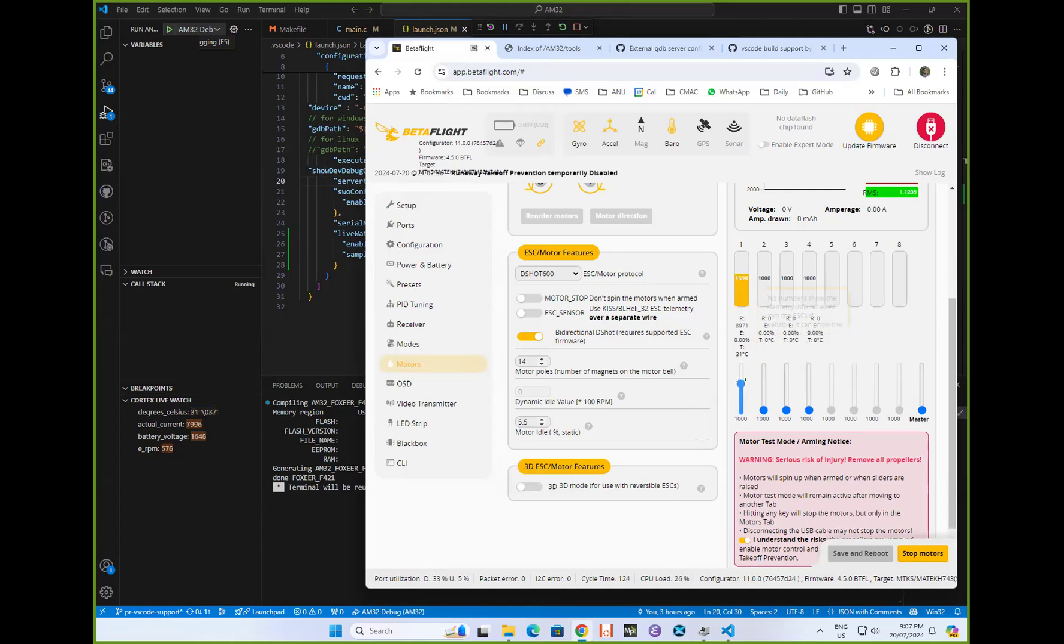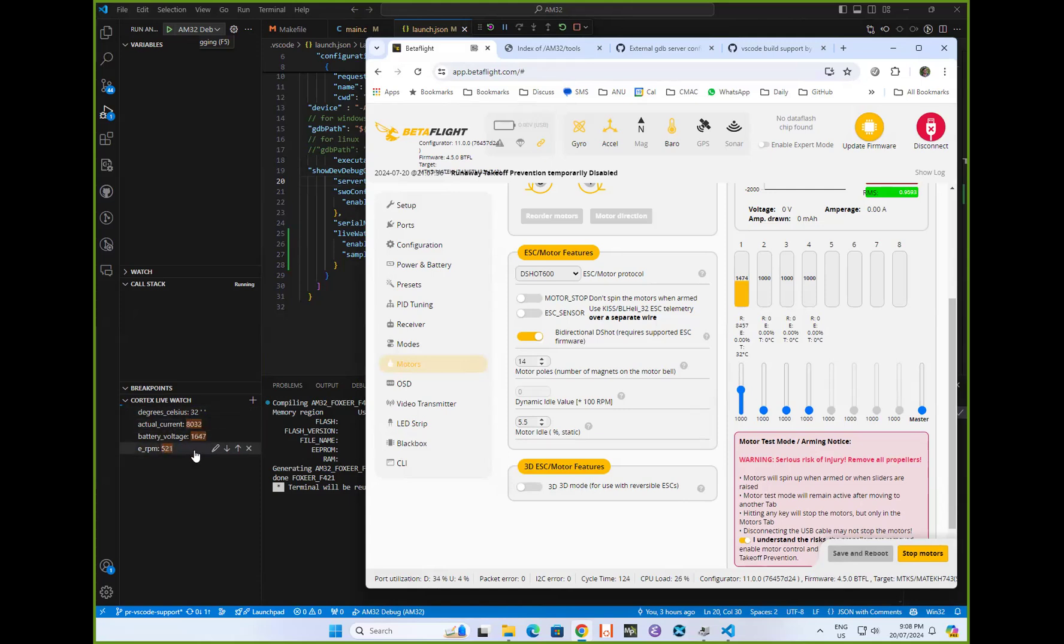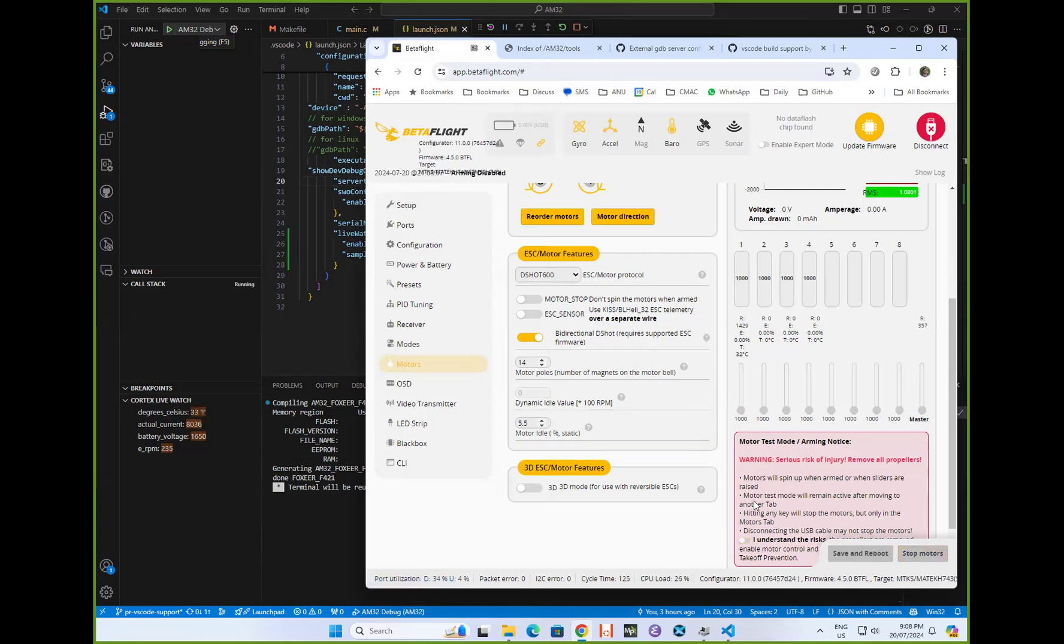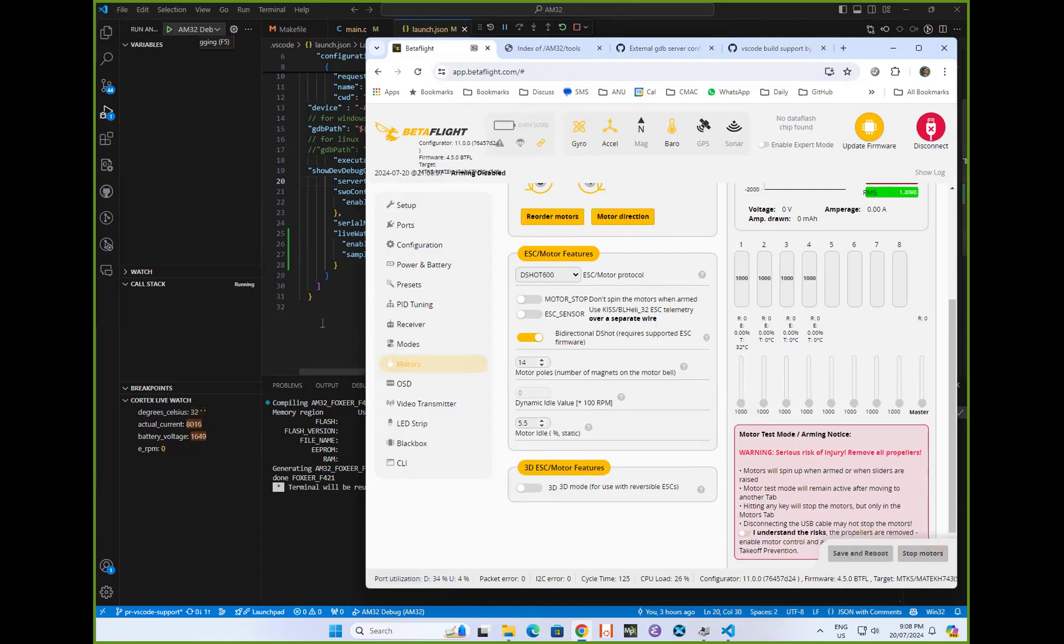And so there it is. I've got the RPM, et cetera, and the temperature. And you can see that they're updating live in the debug tool here. So the battery voltage and the RPM, et cetera, updating live, which is pretty cool, I think.